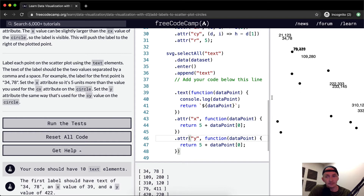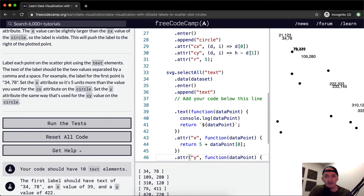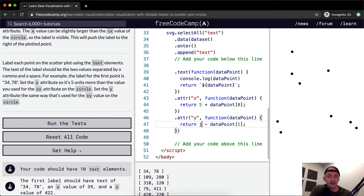The numbers came up. They look like they're all in a straight line, but each label is close to its corresponding point. Now we just need to set the y attribute the same way as the cy value on the circle. We come up here — cy value is h minus d[1]. So data point at position one, and we subtract the h value. Now our attributes are all set.